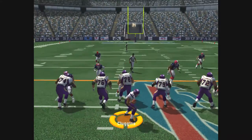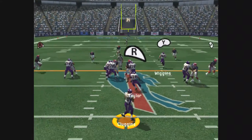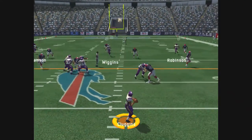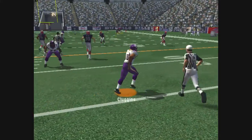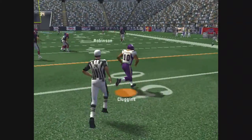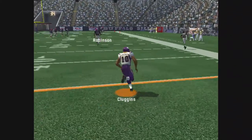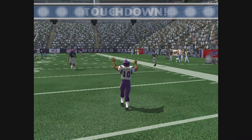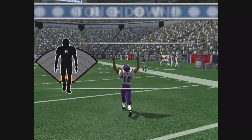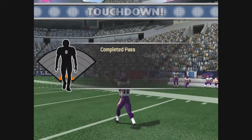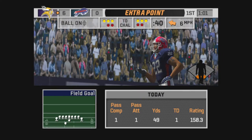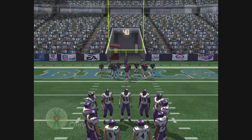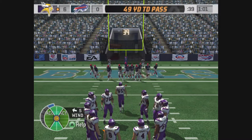Set. Hut. Touchdown, Vikings. Touchdown, Vikings.